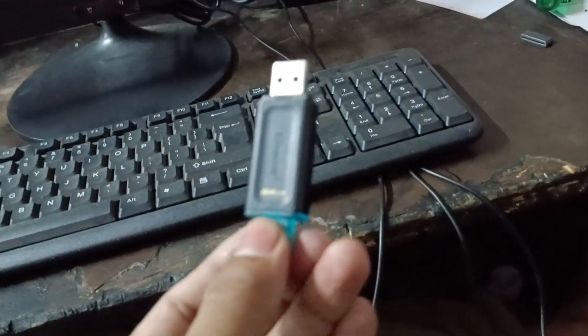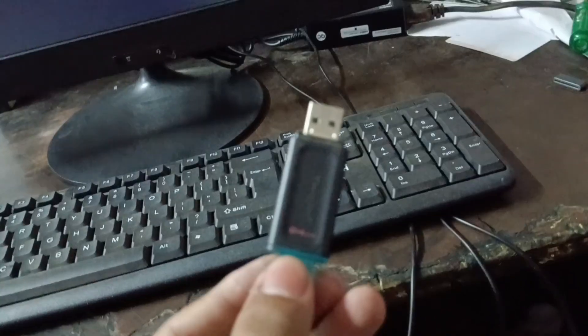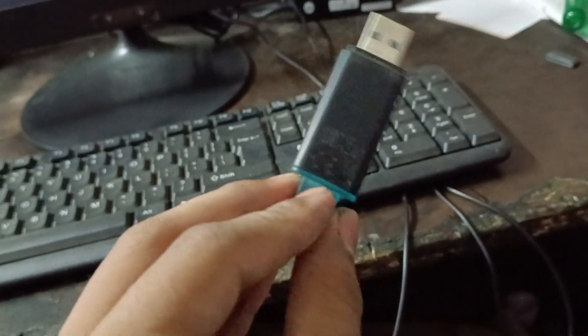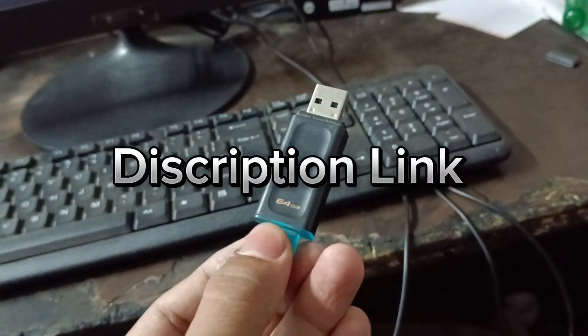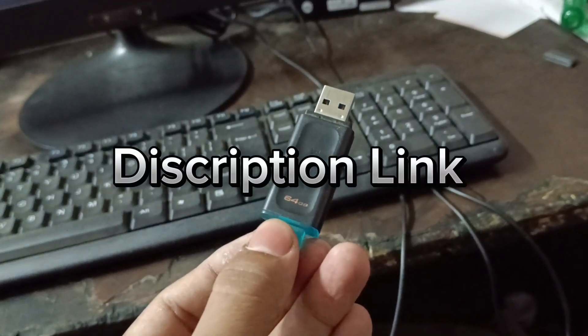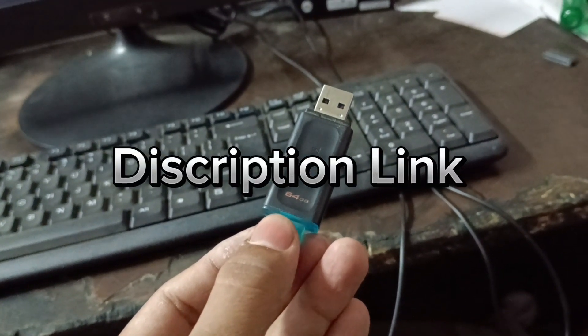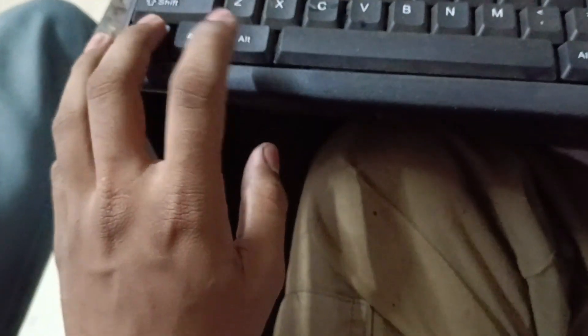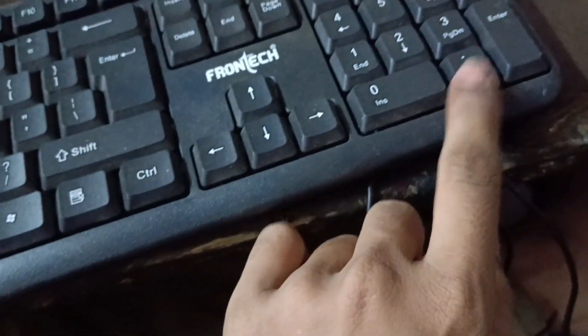So for this you will need a bootable pen drive. I will give the link in the description how to create bootable pen drive. Here I am restarting the system.